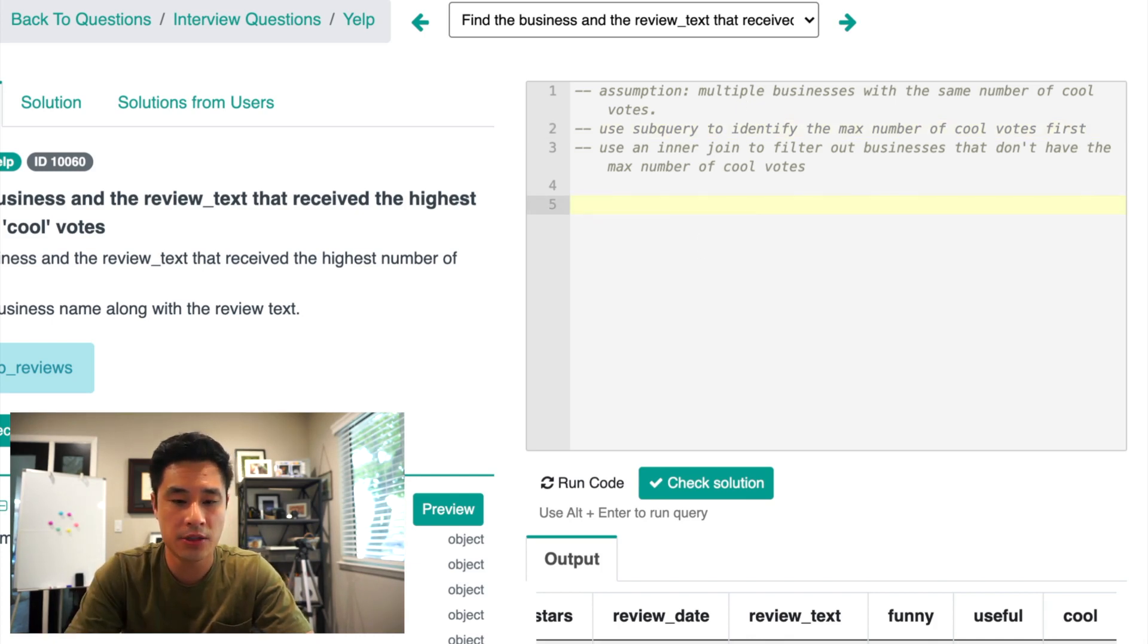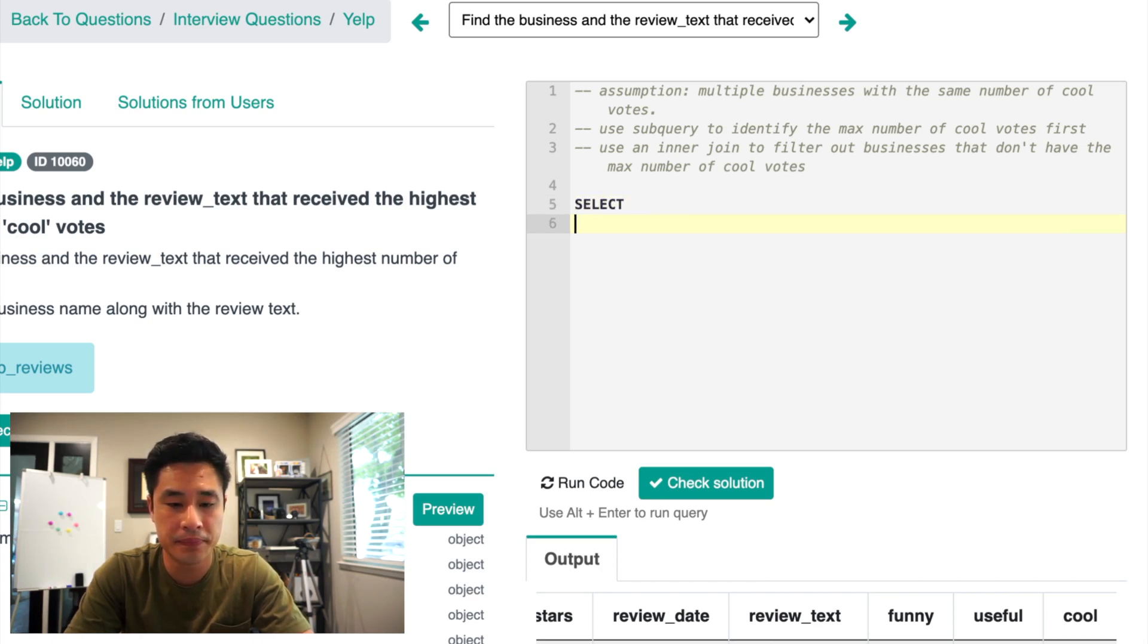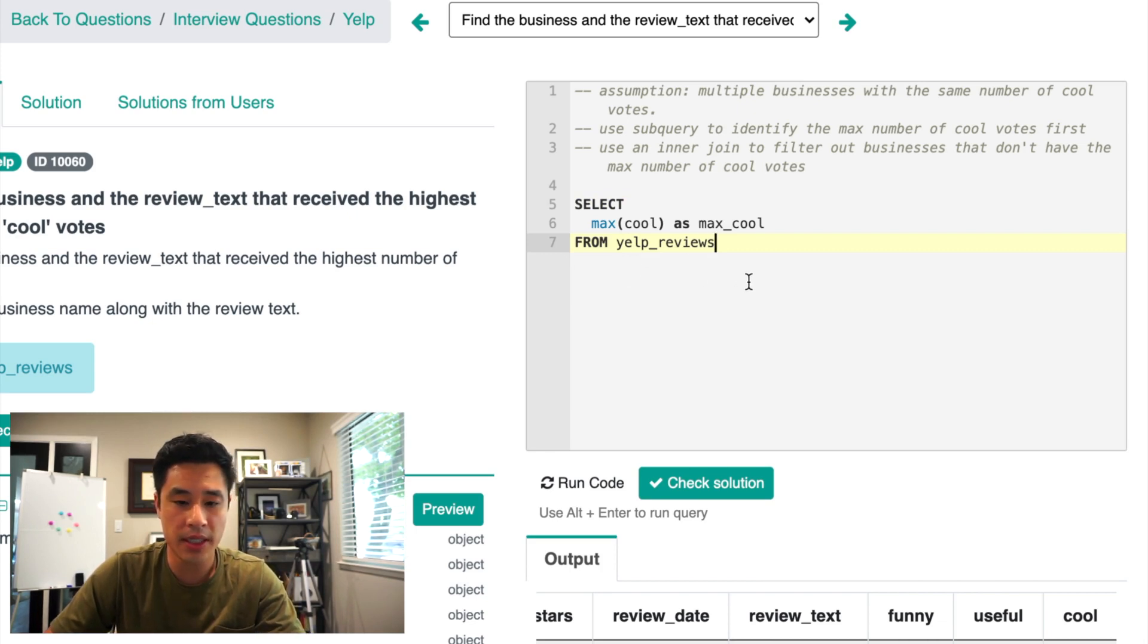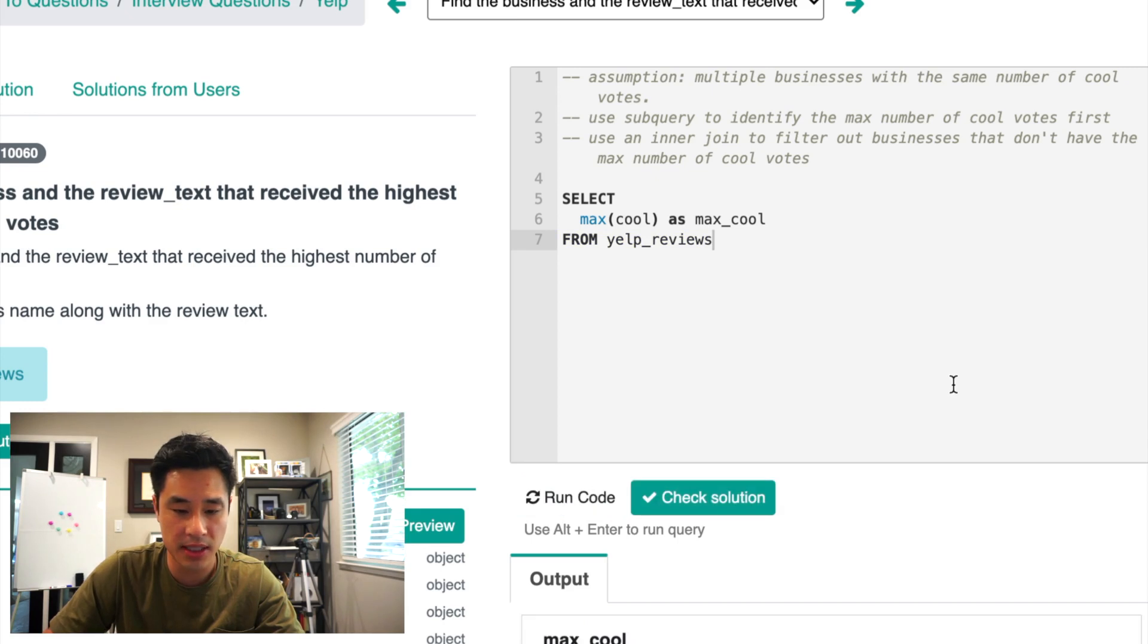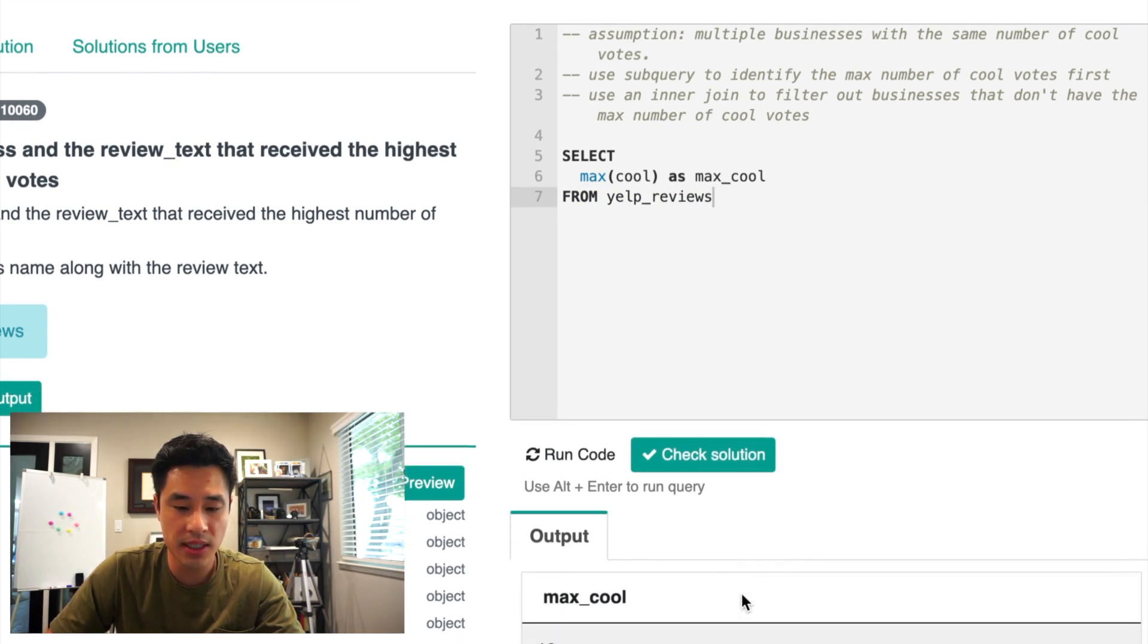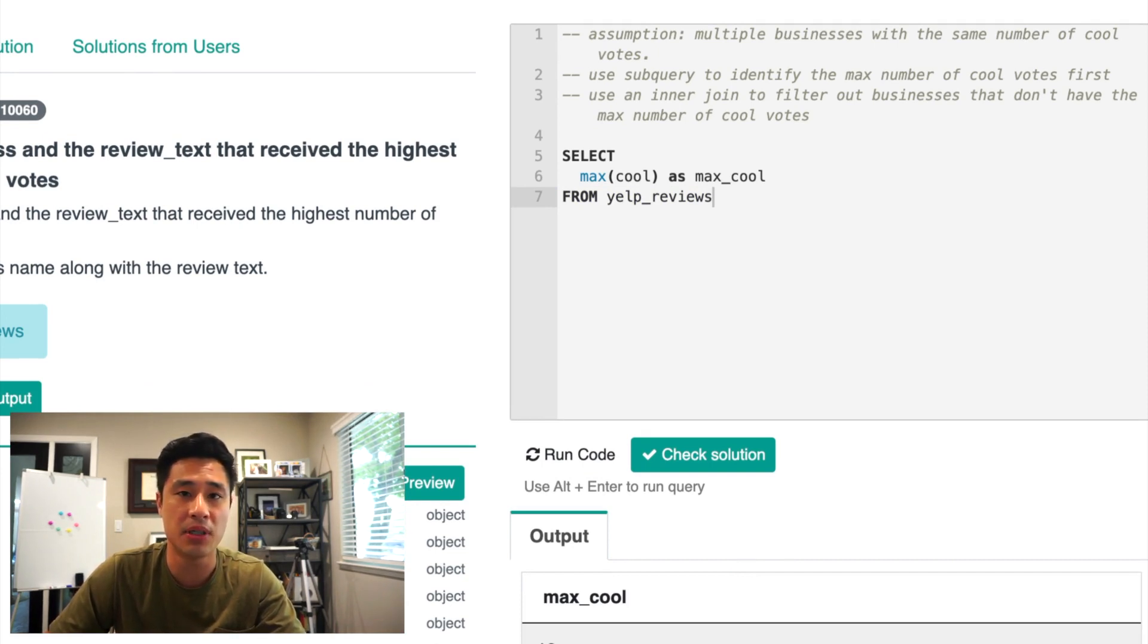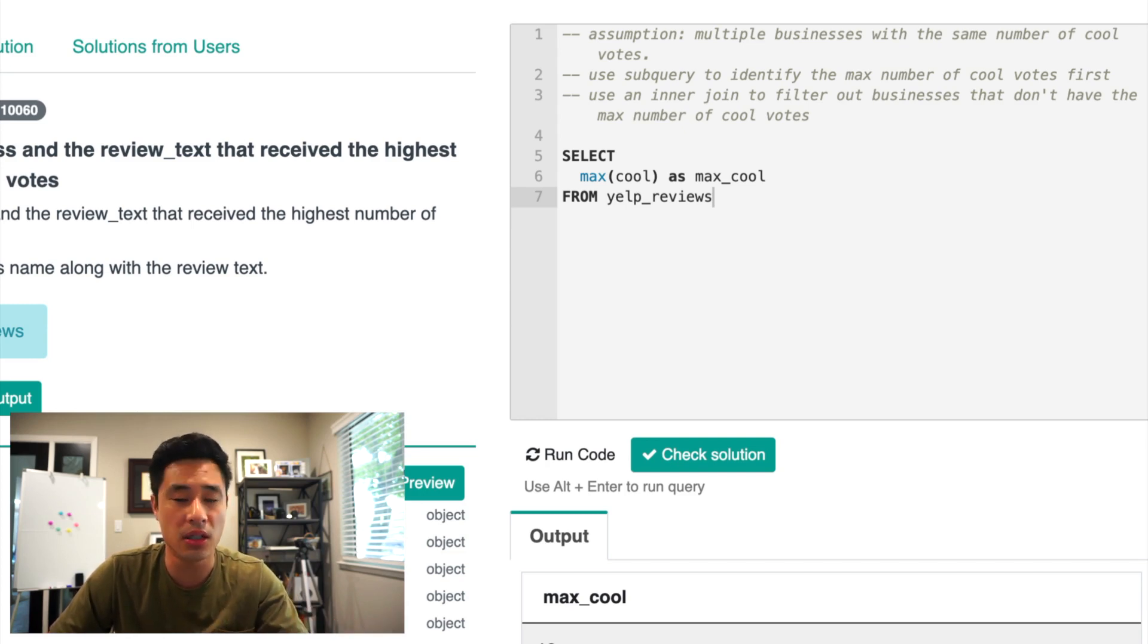So to identify the maximum number of cool votes in our dataset, this is the SQL query that we're going to implement. All right, so it's as simple as this. If we run this code here, we're going to see that the max cool vote is 10. So businesses with 10 cool votes have the highest number of cool votes across compared to all of the other businesses in the dataset.